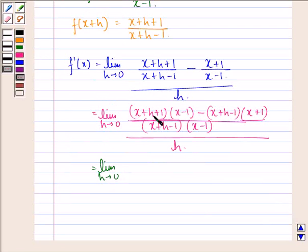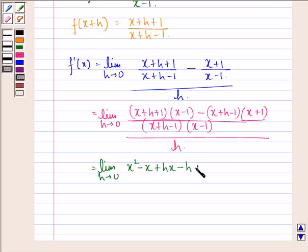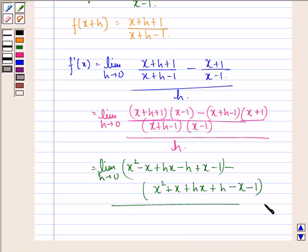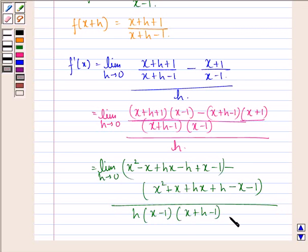Now let us open the brackets. We will have x squared minus x plus hx minus h plus x minus 1 minus x squared plus x plus hx plus h minus x minus 1, divided by h into x minus 1 into x plus h minus 1.